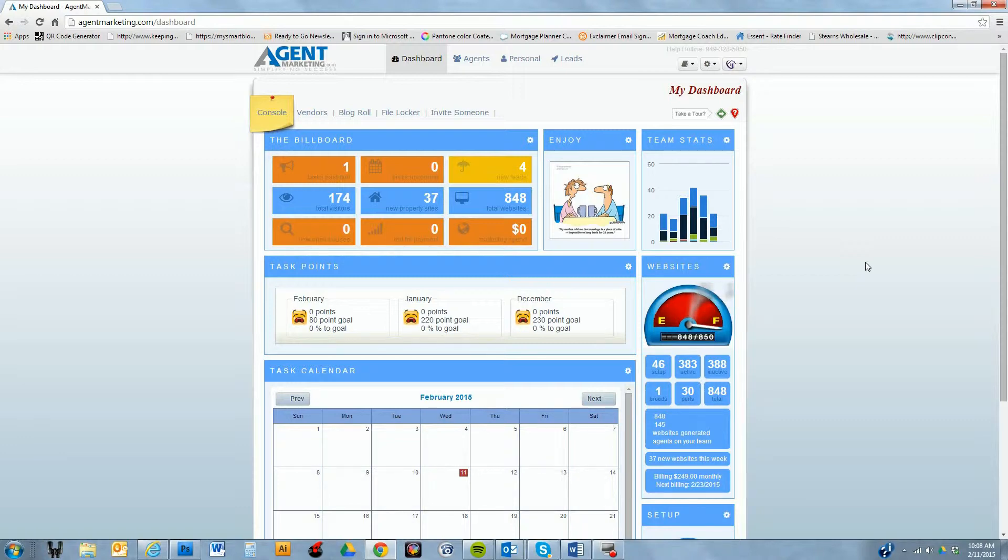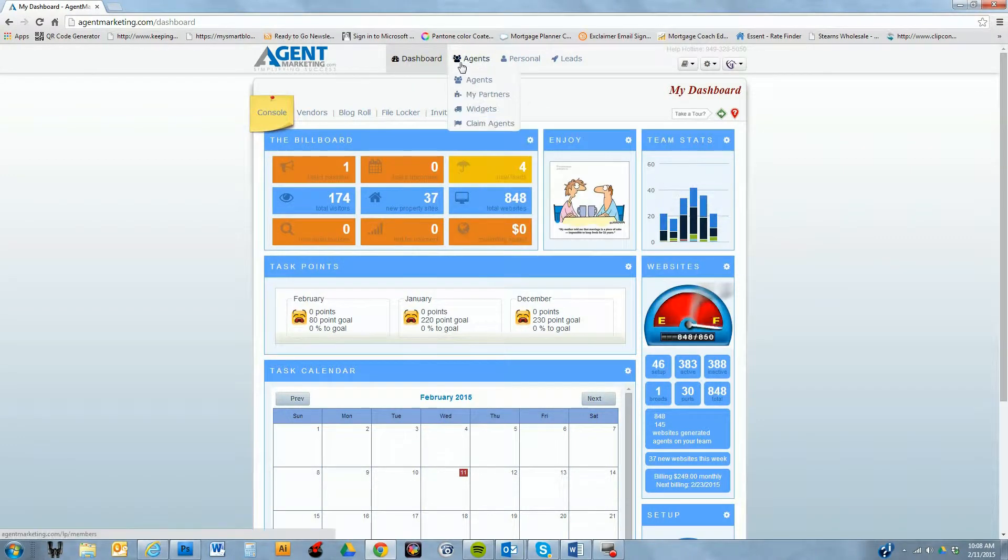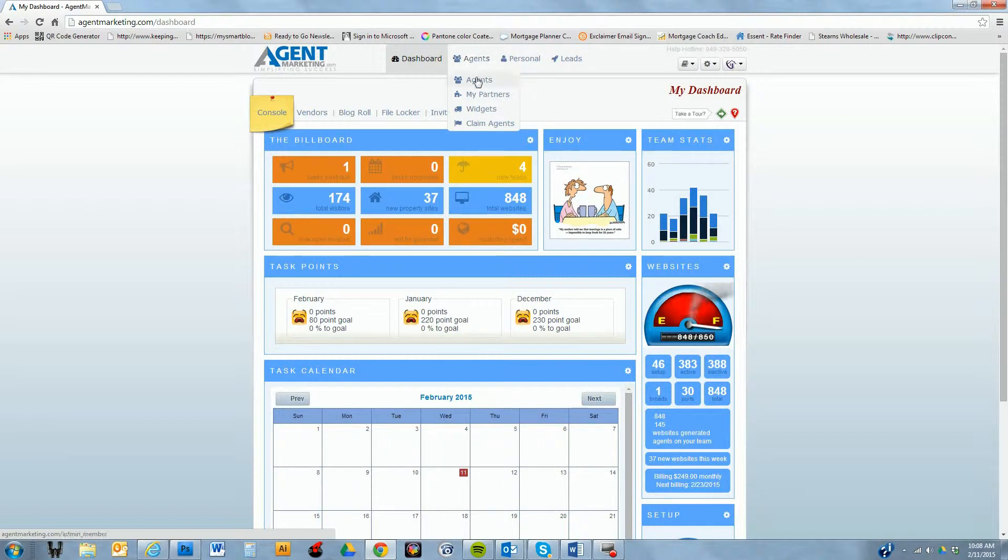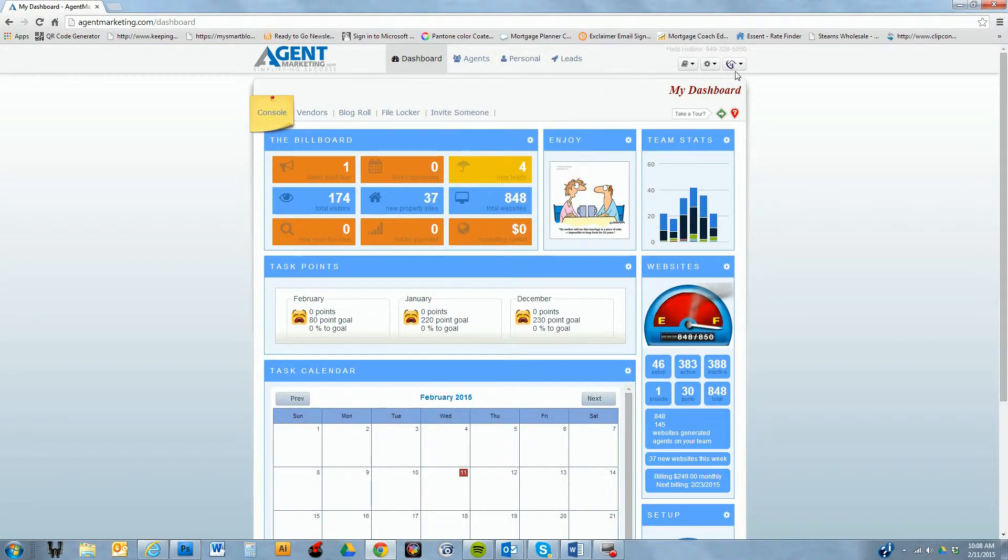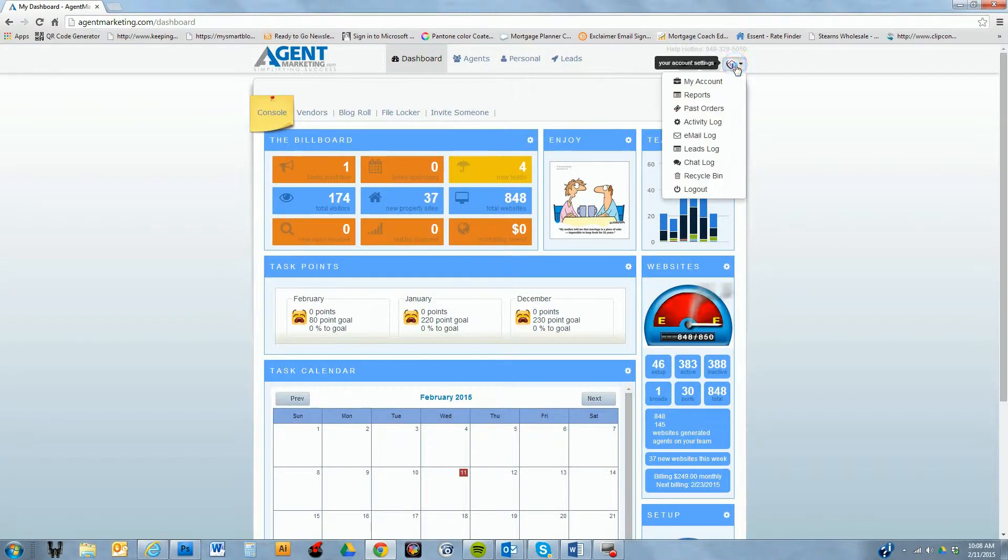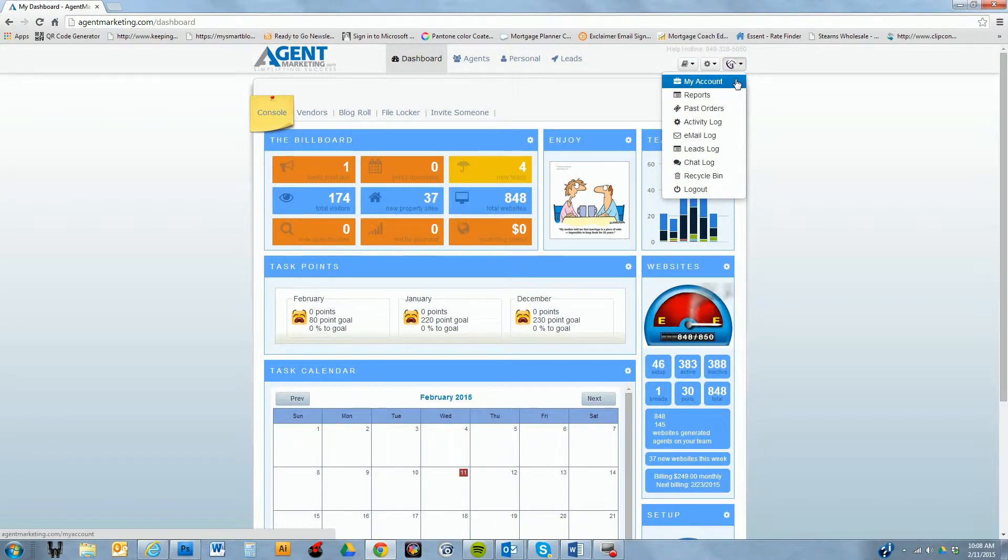When I say on site, those are our sign riders, our print flyers, the text code, the QR code. And of course online is the syndication of virtual tours and properties. If we go right up here to the agent profile, here's the thing that I wanted to start with.